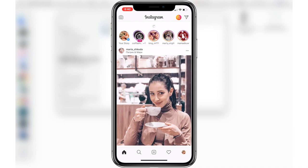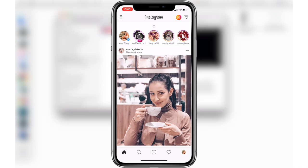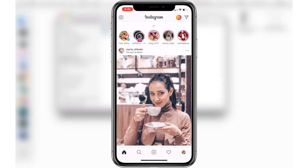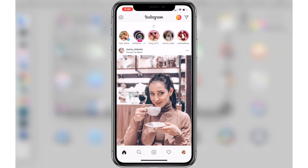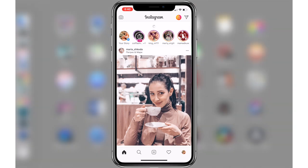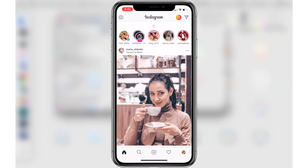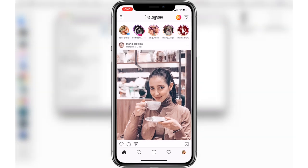Hi guys. I know this is definitely not my normal style of video but I hope that this will help you guys if you are trying to upload a video to Instagram. You might have run into the problem of getting this screen when you try to upload a video.